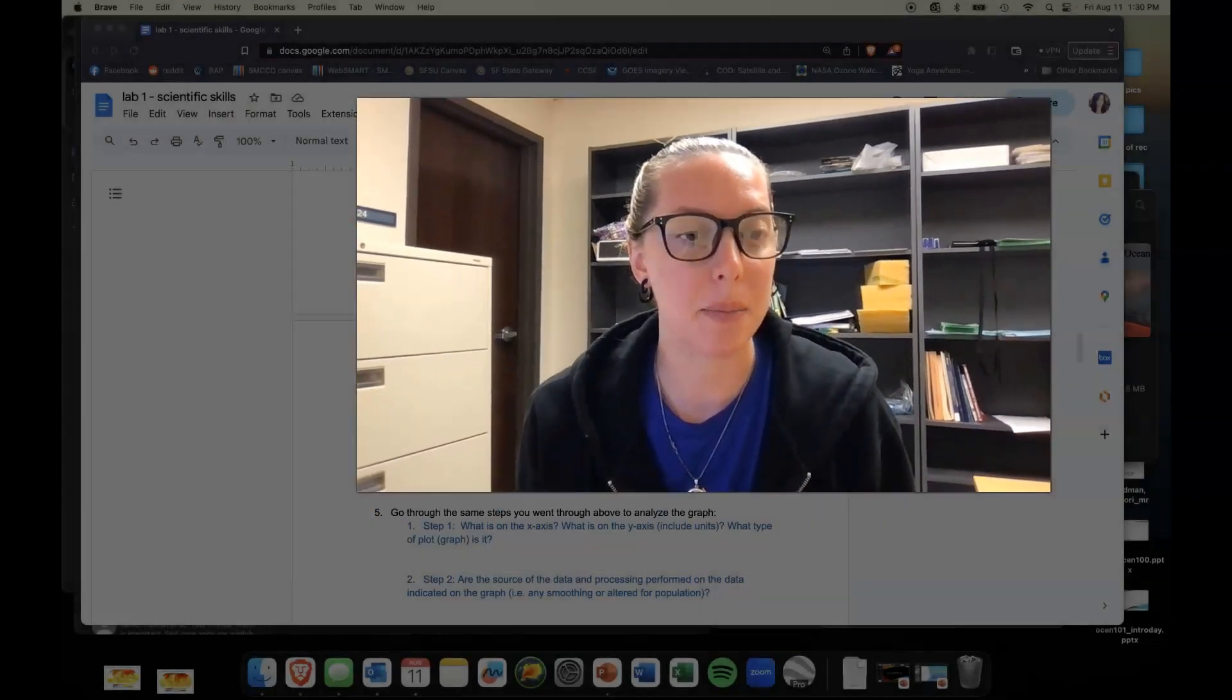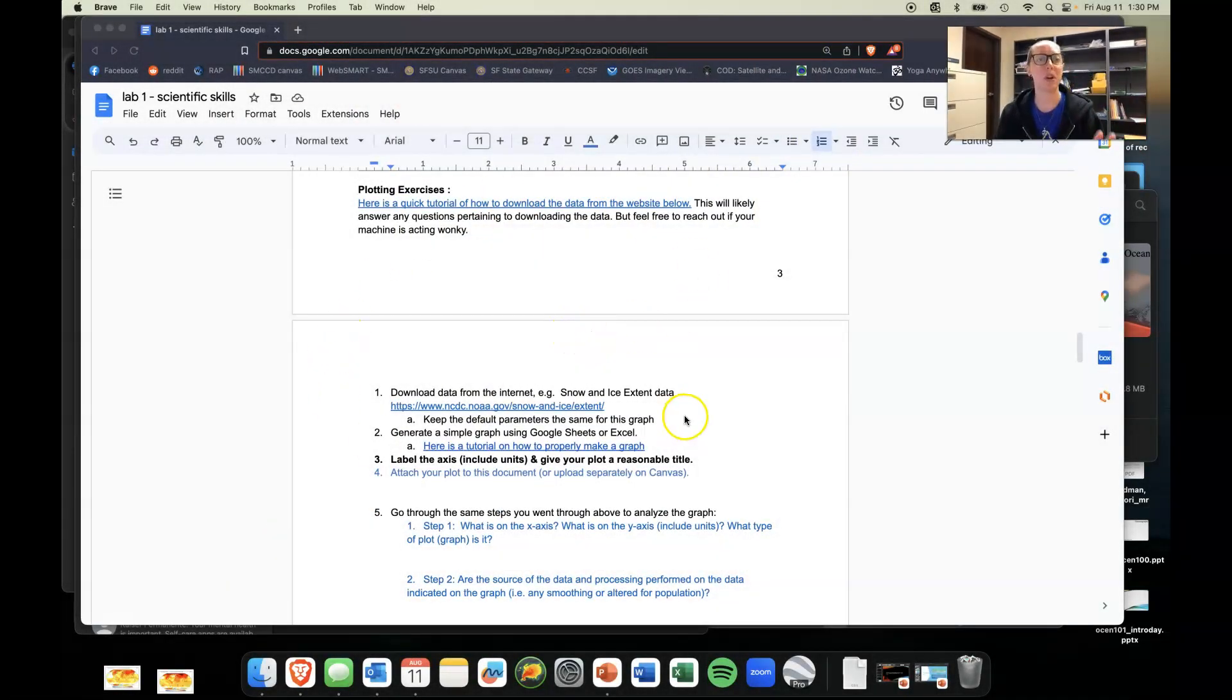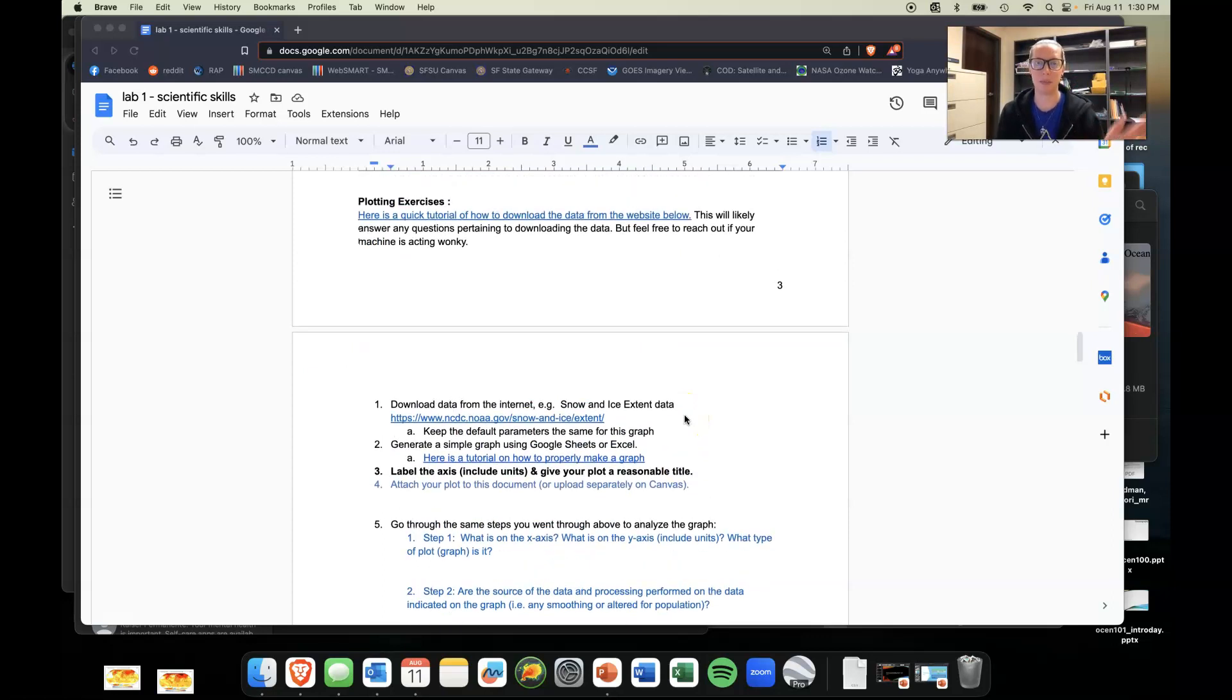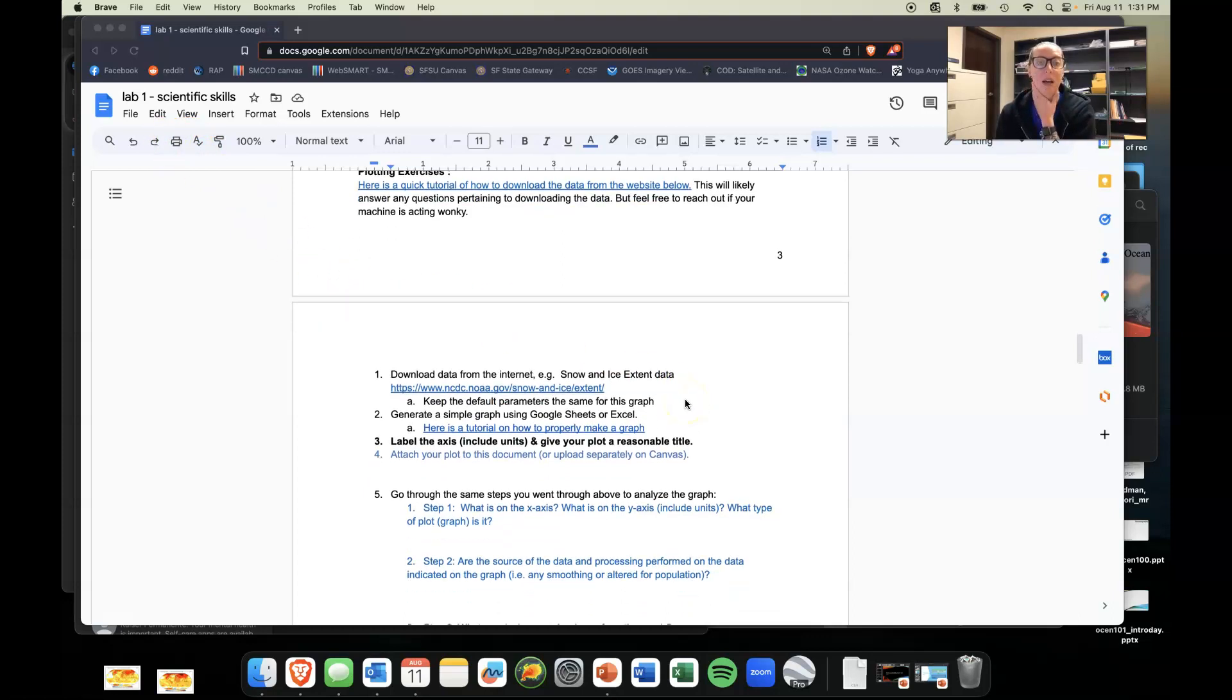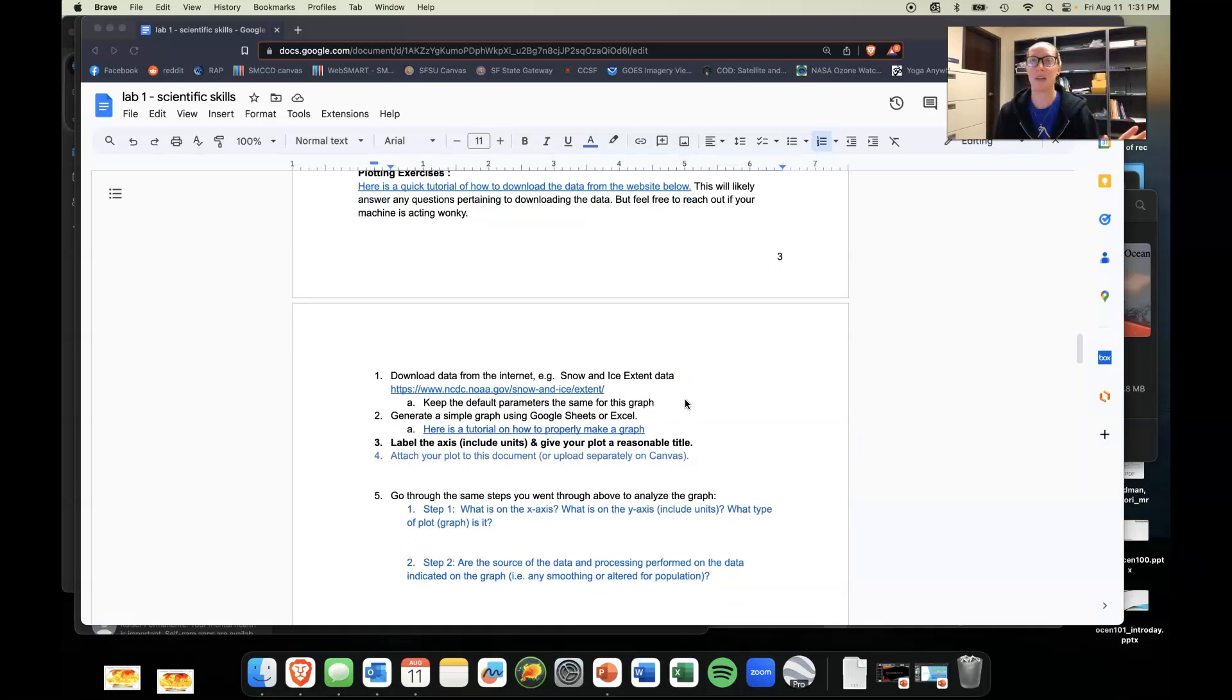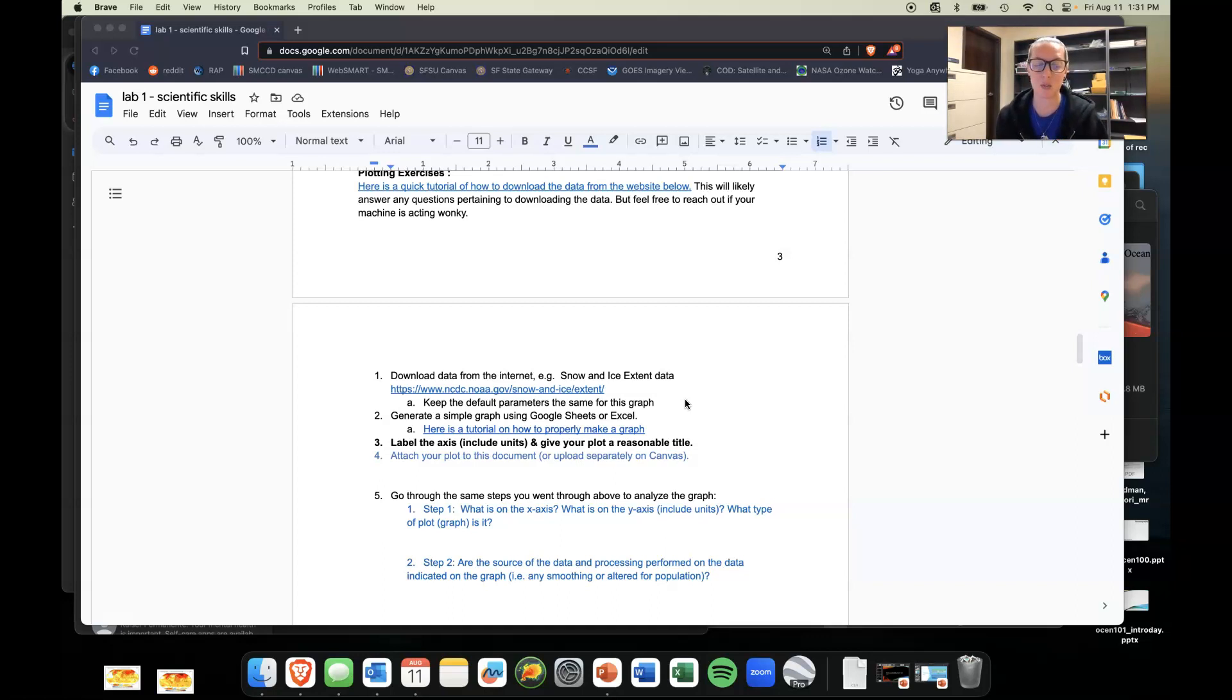So here's the part of the lab that this particular video is going toward. This is our first lab, our scientific skills lab. There was already a part above showing what graphs are and how to interpret those graphs, but now you're going to make your very own, maybe even your very first graph, using any spreadsheet software of your choice.